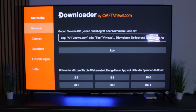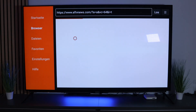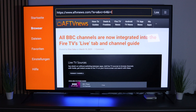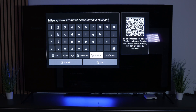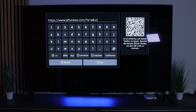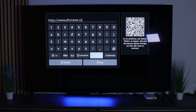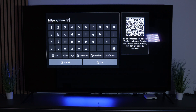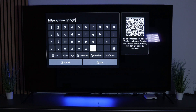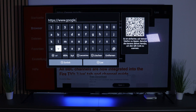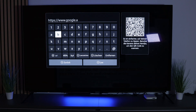We need the browser. Here we can clear the address field and enter Google. Why are we doing this via the Downloader? Because it is not possible to download the TikTok app via the Amazon App Store directly.